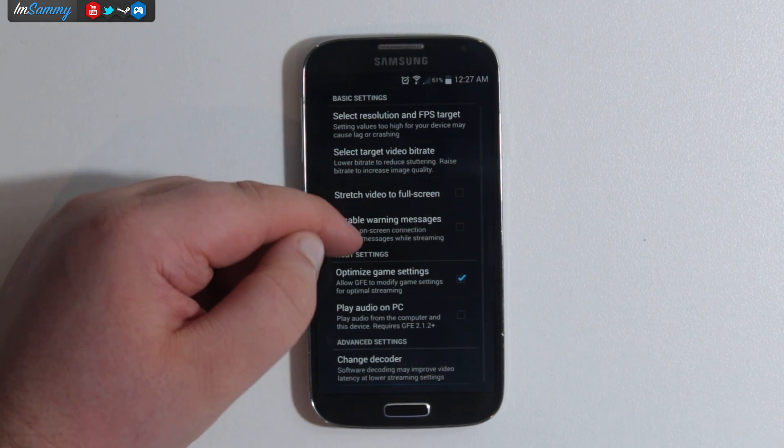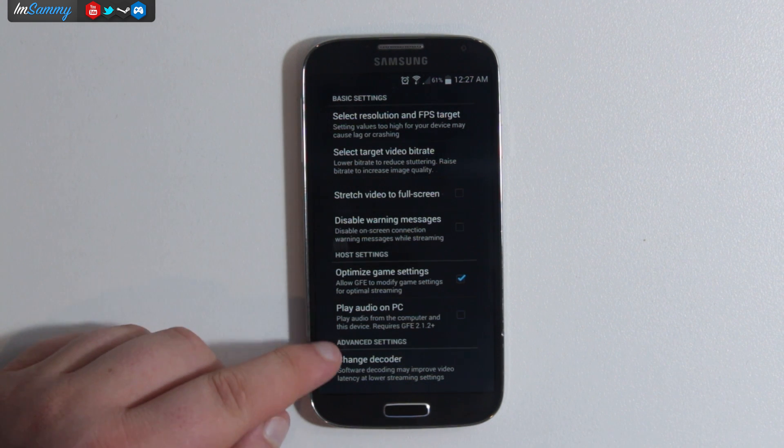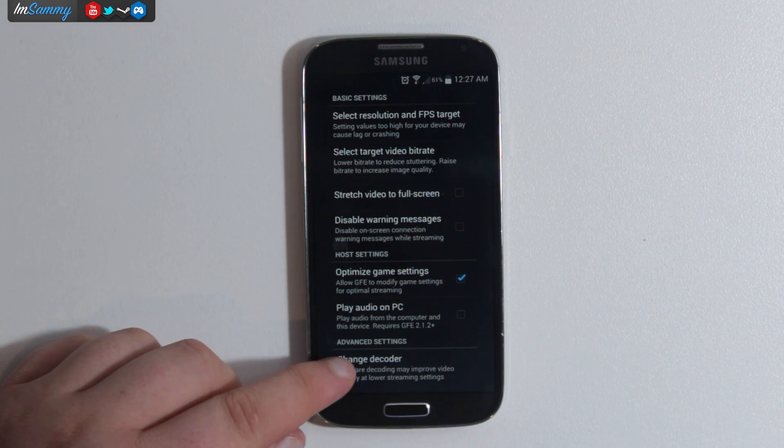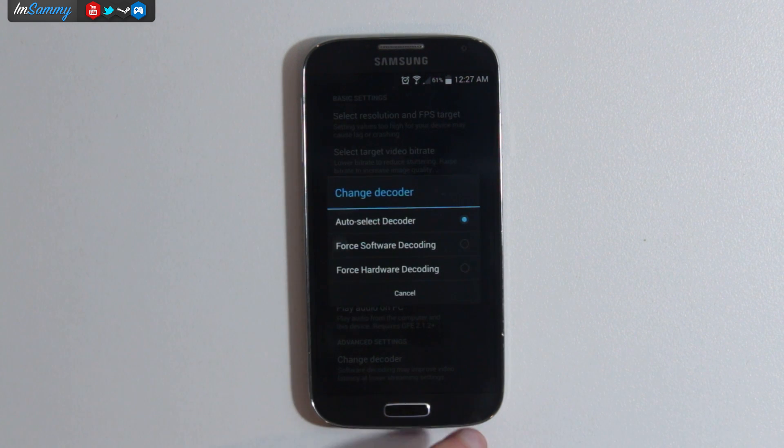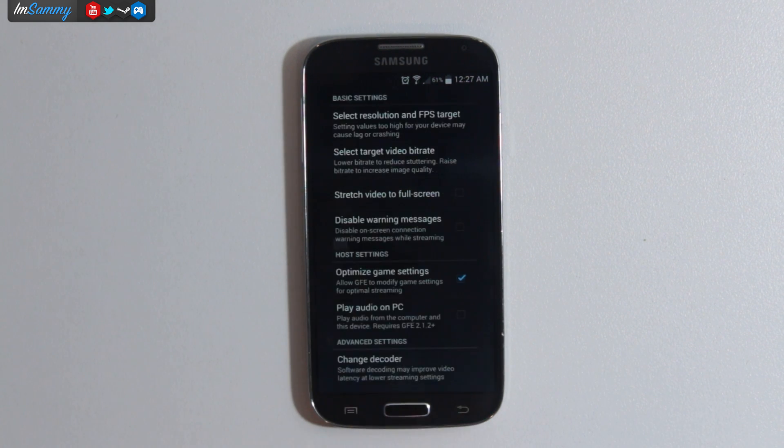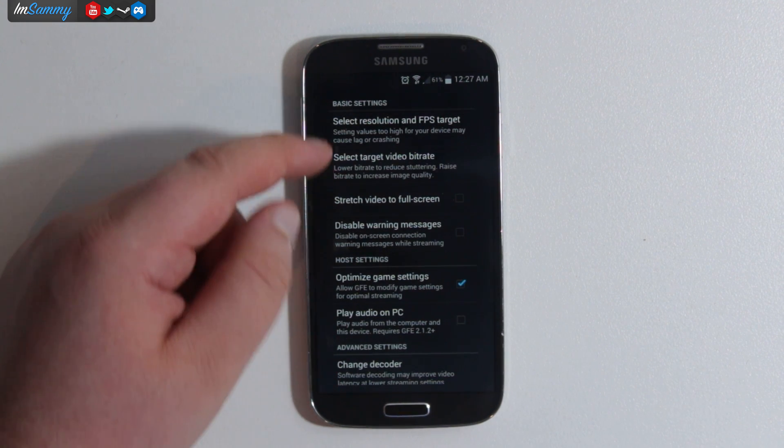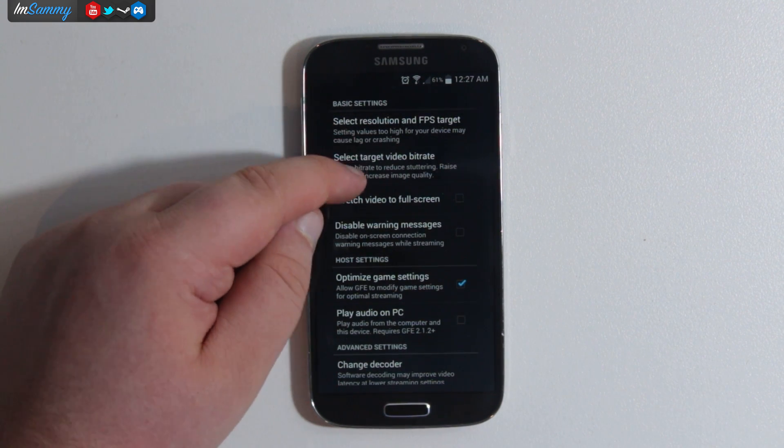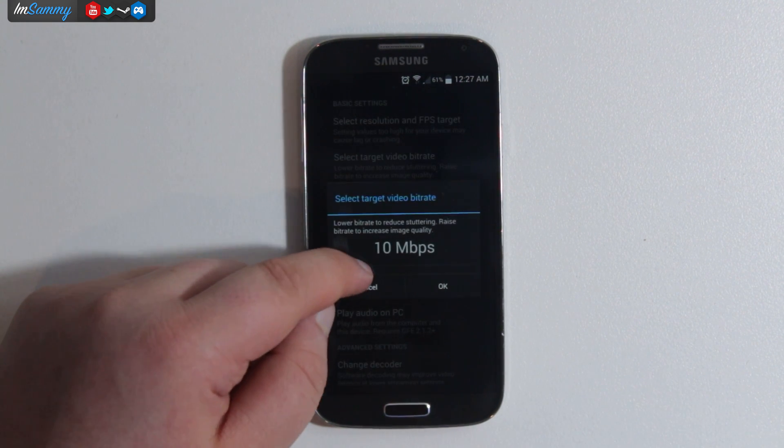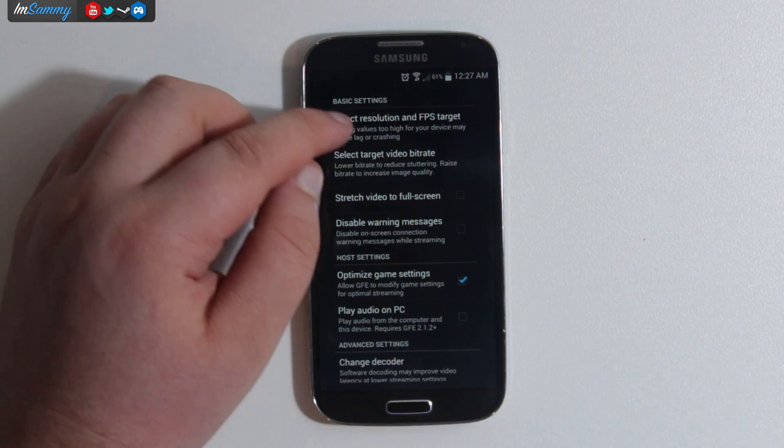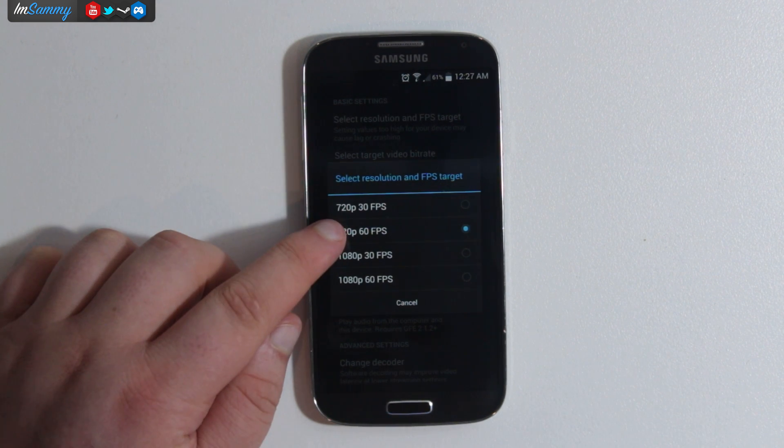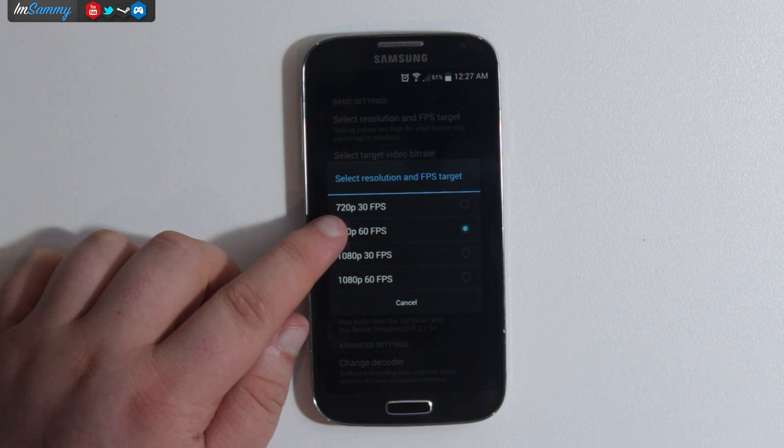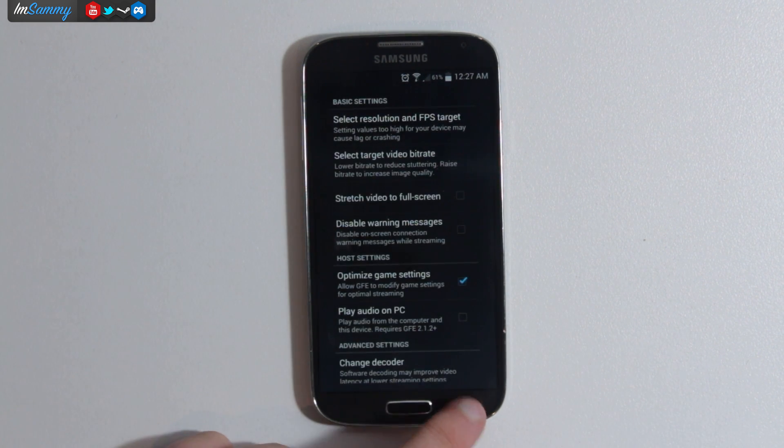These are some of the settings that you can change. You can play audio on PC or you can play it directly through your mobile or Android device. You can also select the target video bit rate and the target resolution as well.